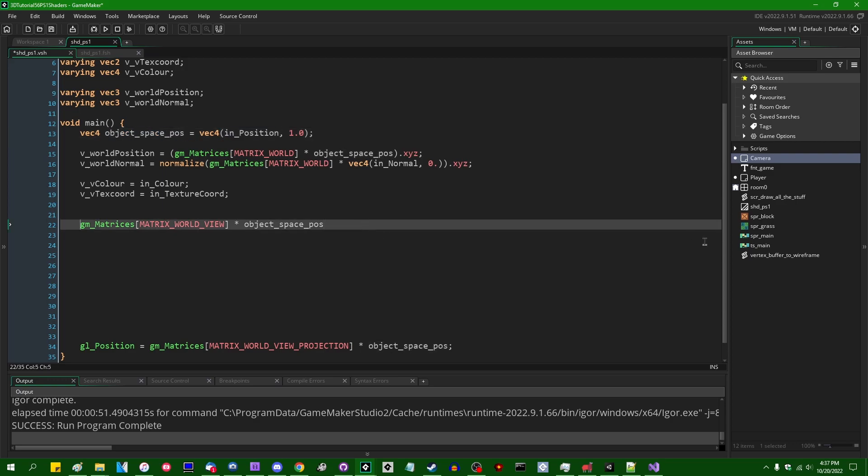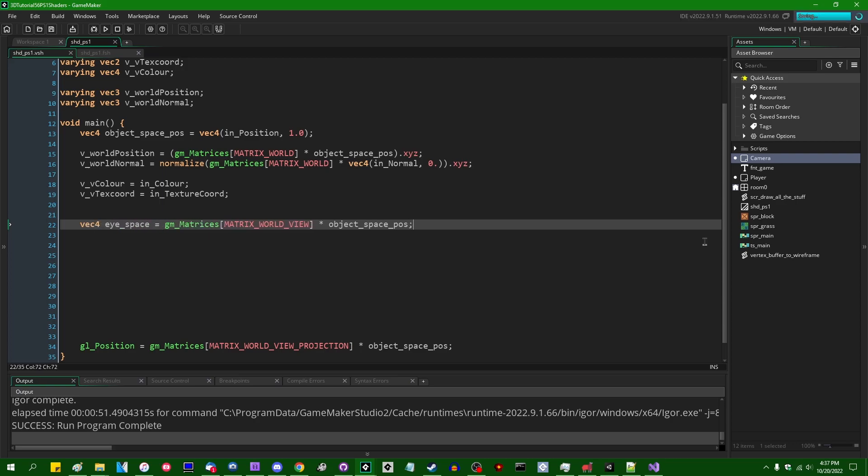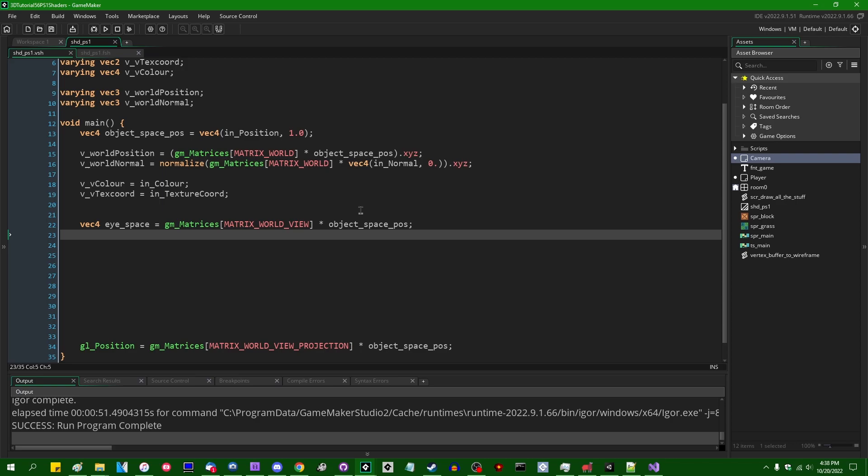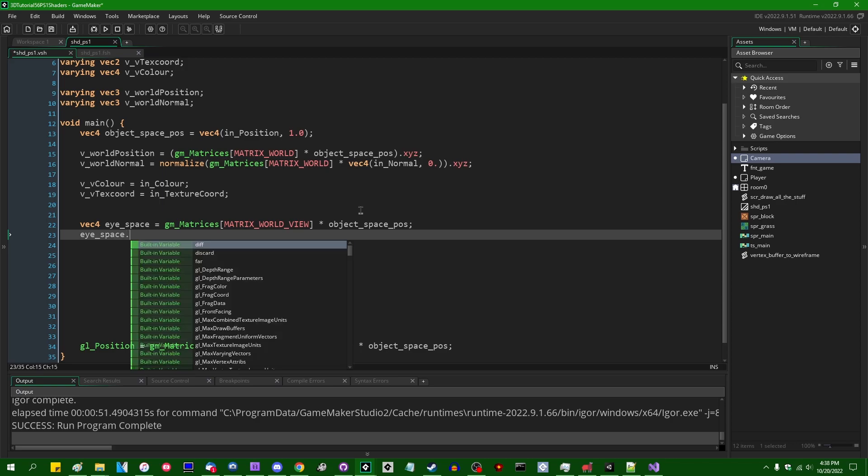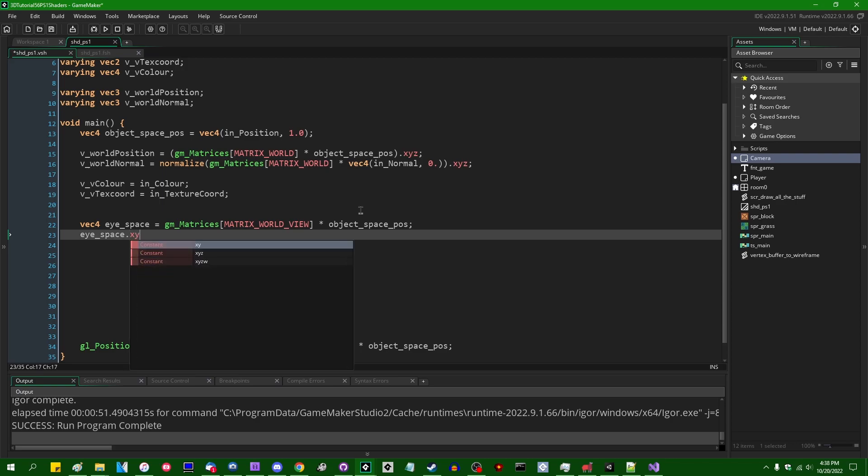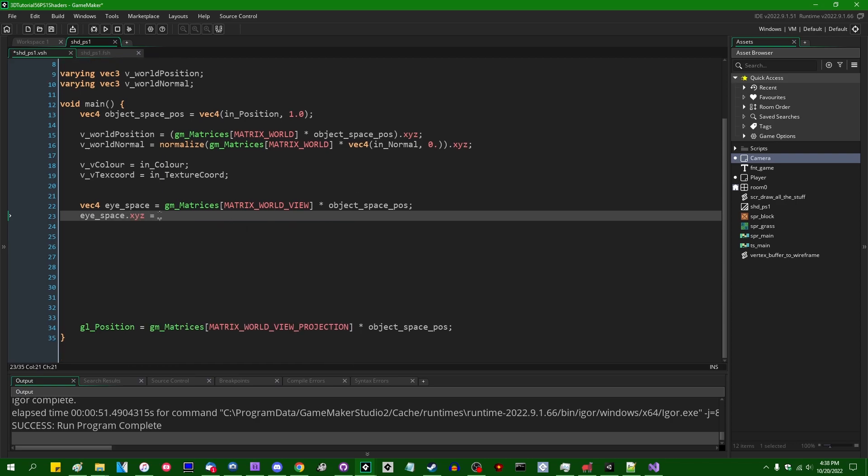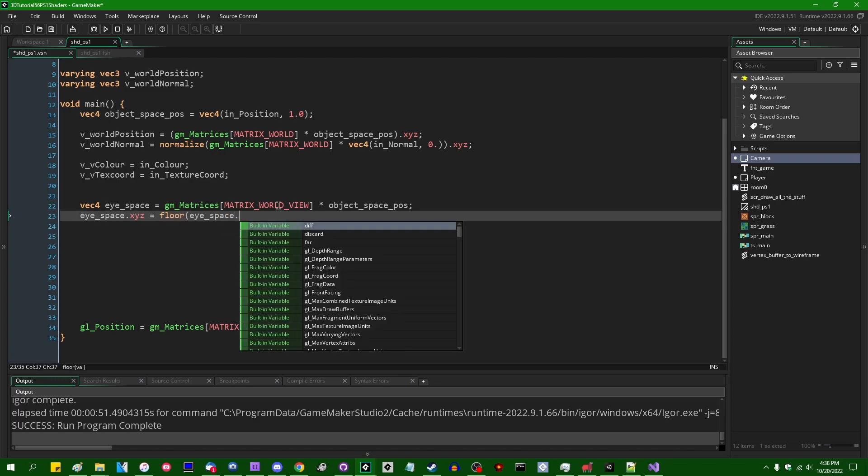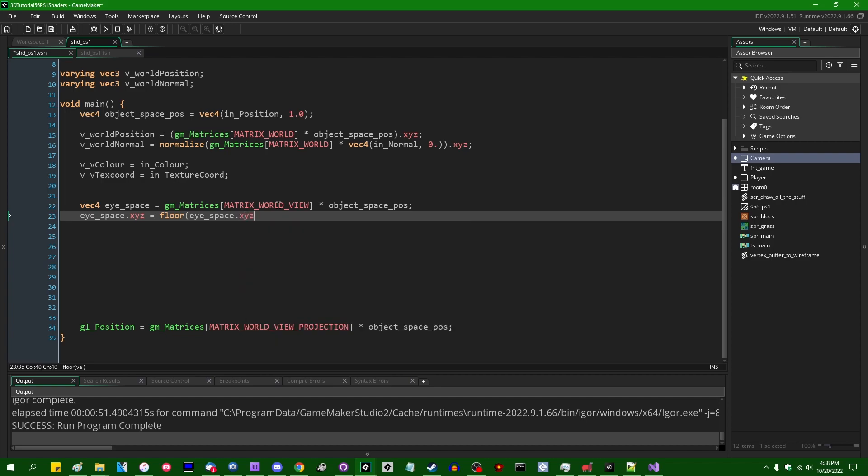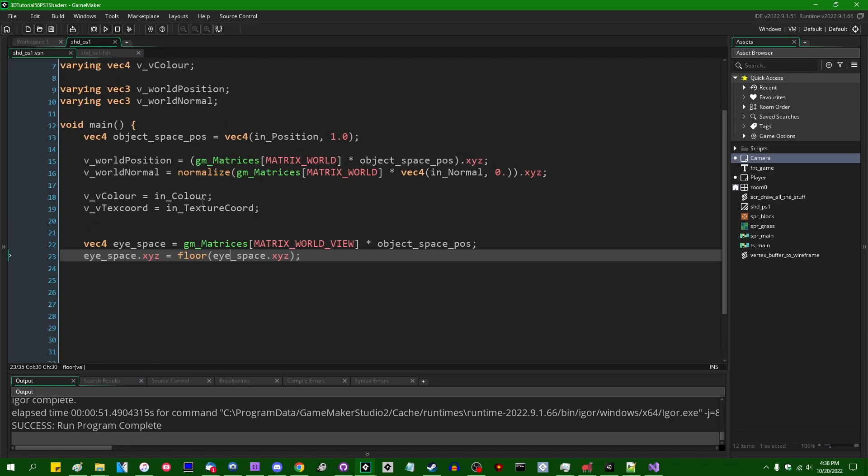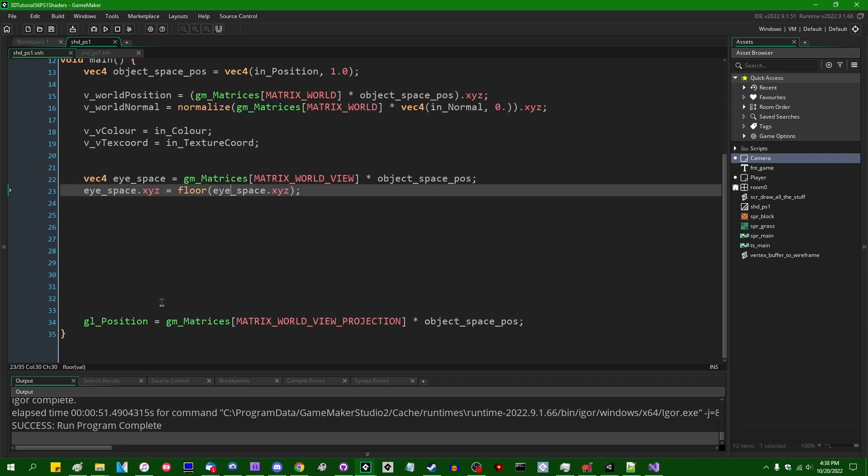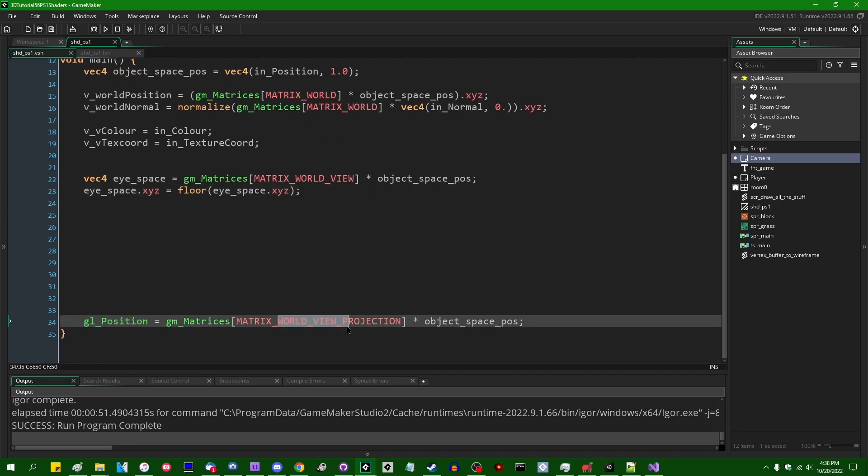So that's going to be the result of the gm_matrices_matrix_world_view multiplied by the object space position, which is just the input position homogeneous coordinate of one. We can call this vec4 ispace or camera space or whatever you want to call it. And I'm going to be rounding the positions of the x, y, and z coordinates of the ispace coordinate down. So that's going to be rounded down with the floor function.